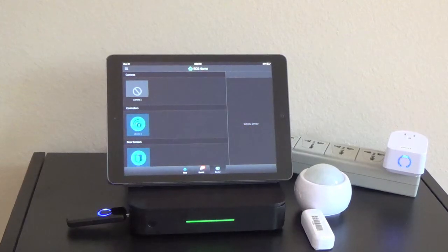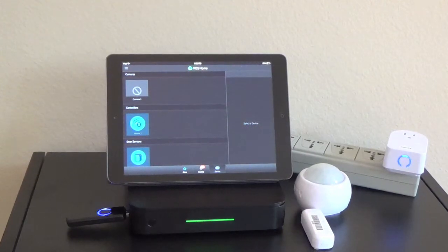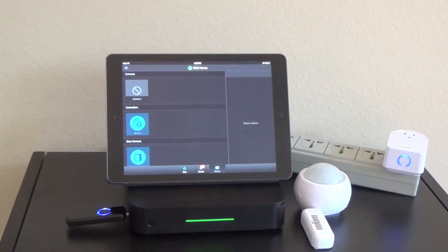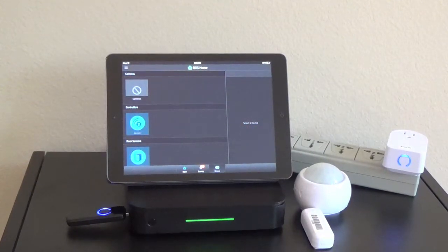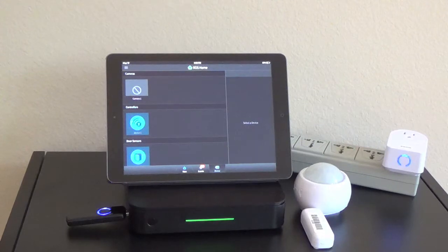This is an instructional video on how to unpair your previously paired Z-Wave devices to your Ross 3001.